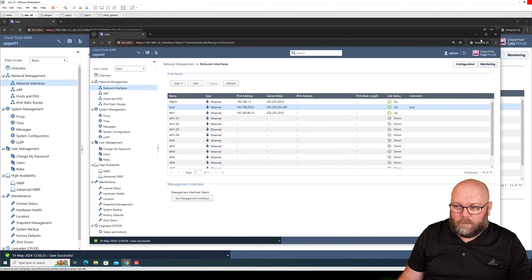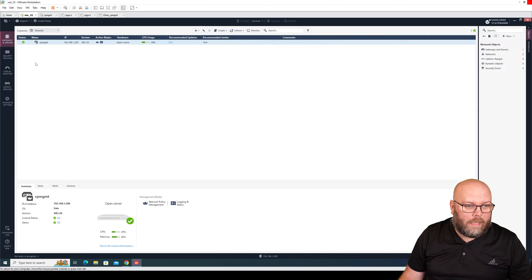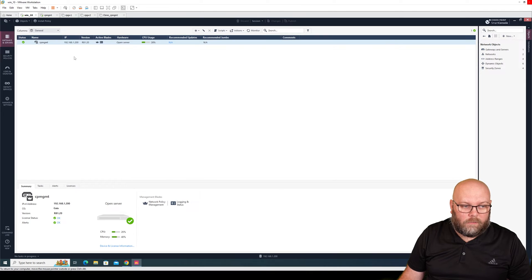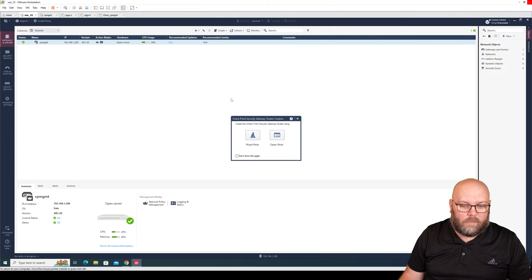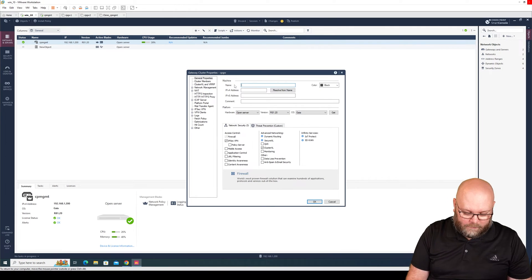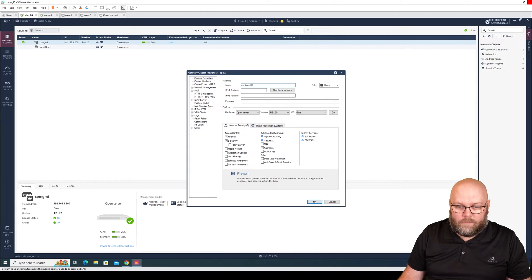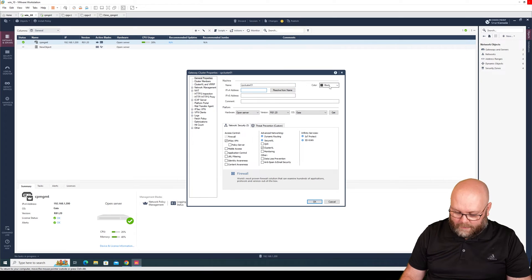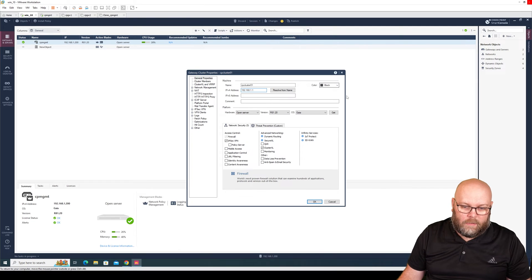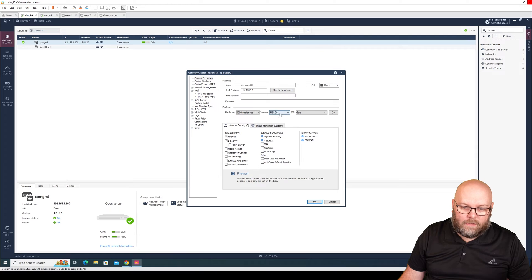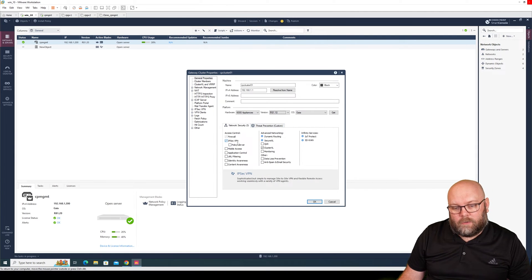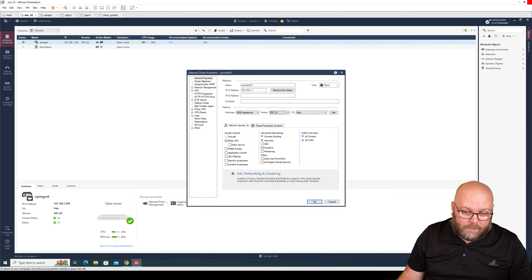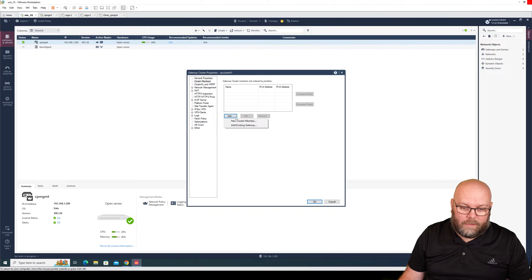We open our smart console and we see here this is a complete empty box, so we only have the management server itself. We don't have any policy, we don't have anything. First of all, we will go to gateways and servers and do new, and we will do a cluster in classic mode. We need to figure out the name: CP cluster 01. We put the IP address 192.168.1.1 and we select that it's a 6000 appliance running R81.10. We currently only want to have firewall and cluster XL.